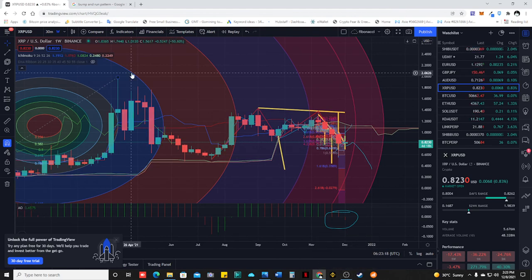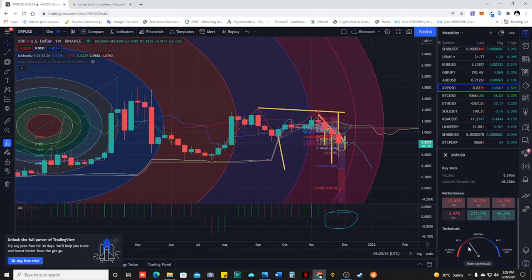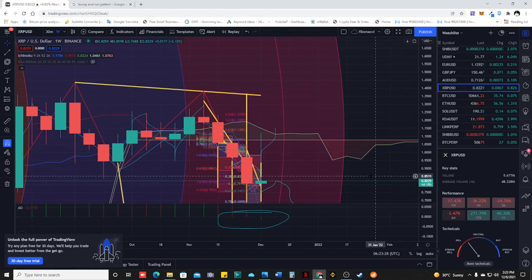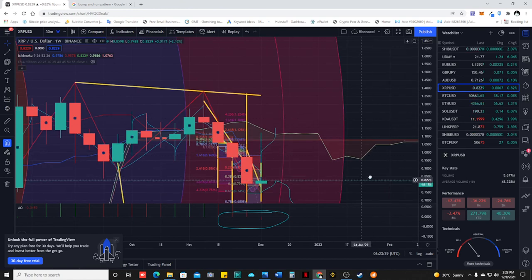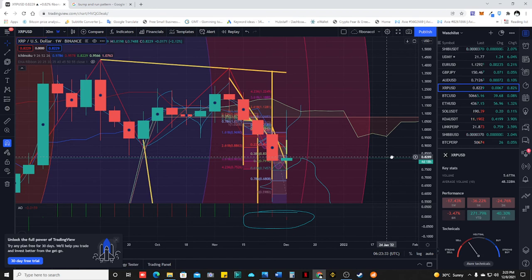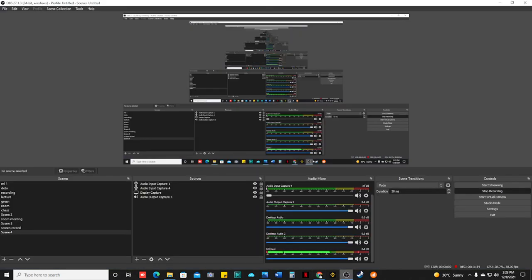Trade at your own risk, do your own research — I am not a financial advisor. Do your own research. It's a sell signal, so make sure you do not fight against the trend. If it's a downtrend, do not trade long or you'll get wrecked. All the best, cheers.